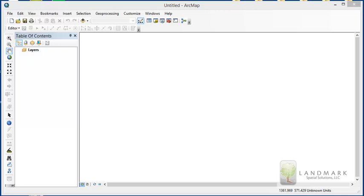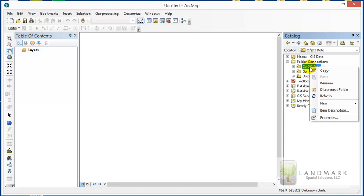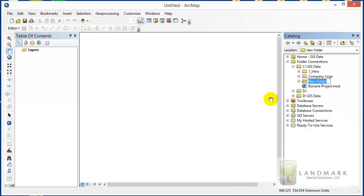Now that we've created an ArcMap template, let's go through the process of creating some shapefile templates that will make our map creation job a lot easier. We'll start by opening up our catalog. I've already got a folder connection for CGIS data, and that would be a good place to put a new subfolder. I'm going to right-click on that CGIS data folder, choose New Folder, and call this 'shapefile templates.'